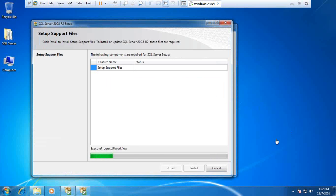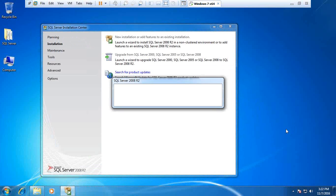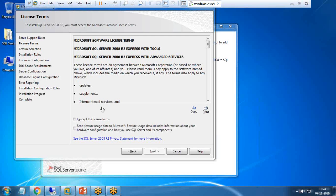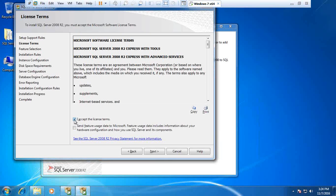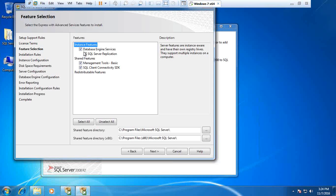In the next step, it will check for SQL Server 2008 setup support files. I accept the license terms and click next. Here I select all the required features I want to install: Database Engine Services, SQL Server Replication, Management Tools Basic, and SQL Client Connectivity SDK. I select all of them.